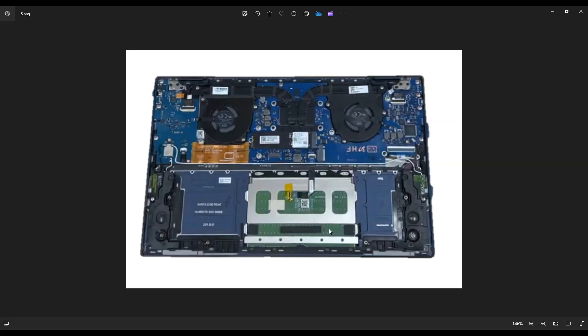Okay, so now to get at our fan and our heat sink and our CPU, this is your fan heat sink assembly up here. You got a fan on the left, fan on the right of your screen, the CPU's in the middle, and there's quite a few screws here.